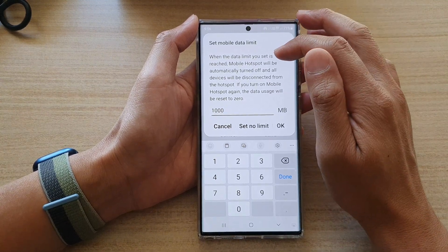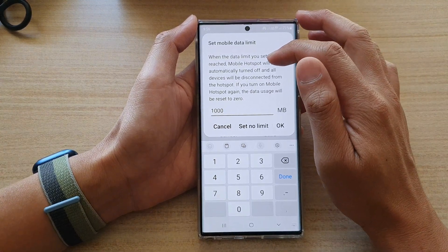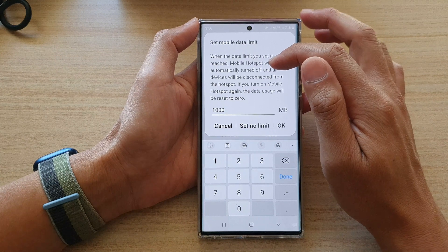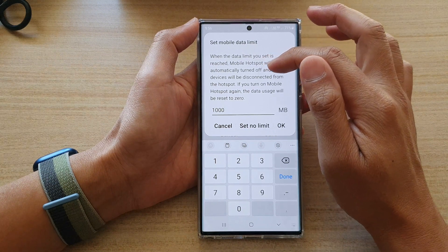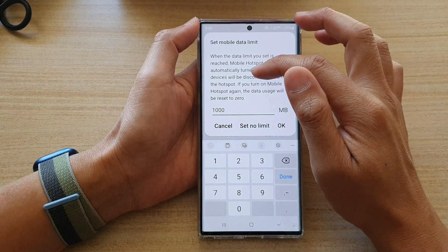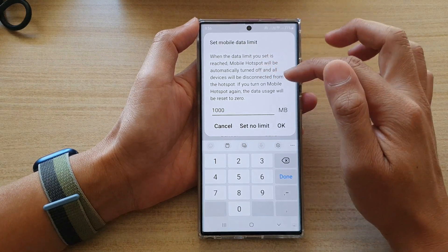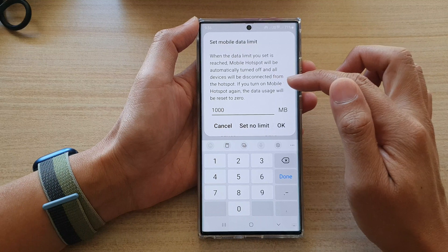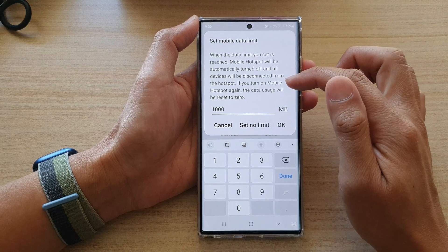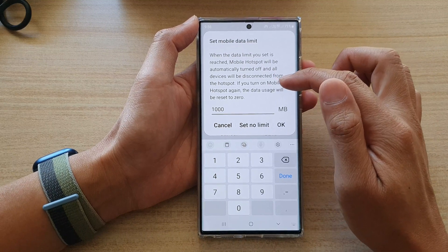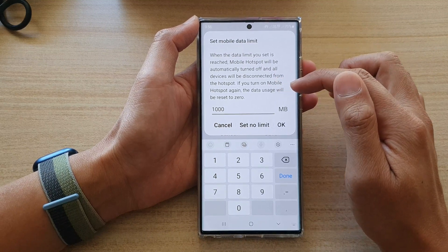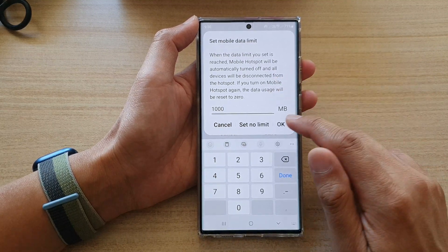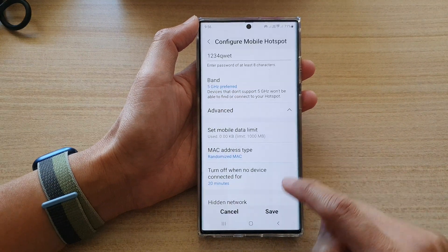Once the data limit you set is reached, the mobile hotspot will be automatically turned off and all devices will be disconnected from the hotspot. If you turn on mobile hotspot again, the data usage will be reset to zero. Then tap on OK.